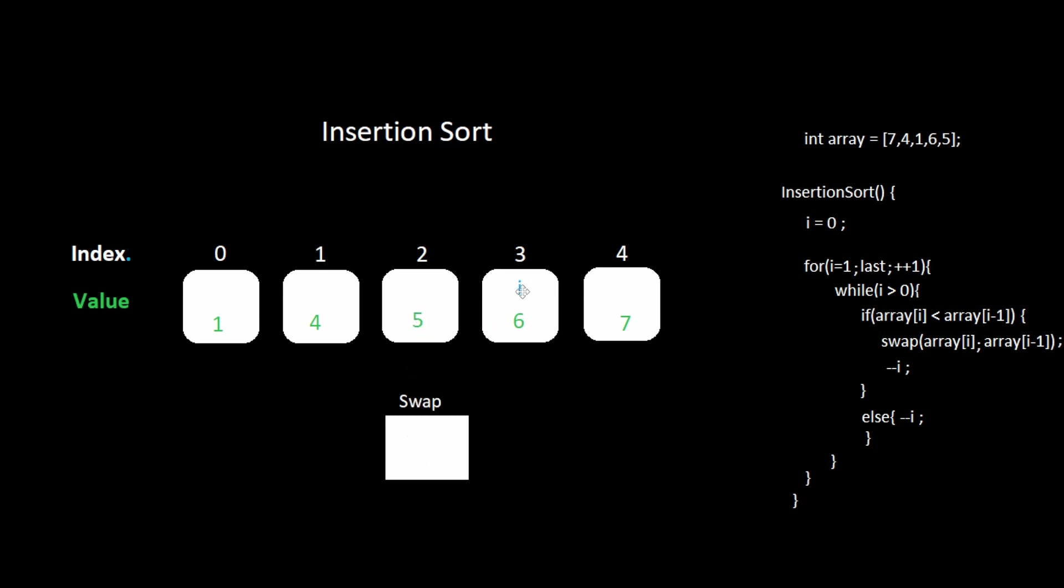Decrement i. Five is not less than four. Decrement i. Four is not less than one. There are no more iterations and the insertion sort function returns. And now we have all of our values in order.